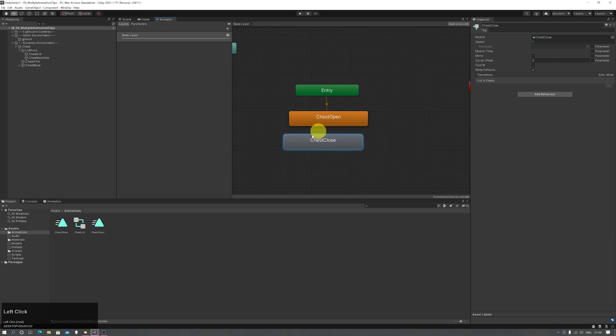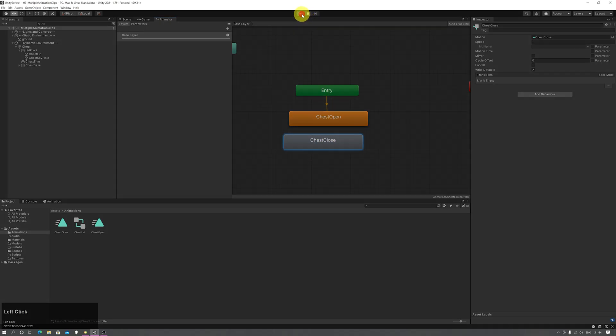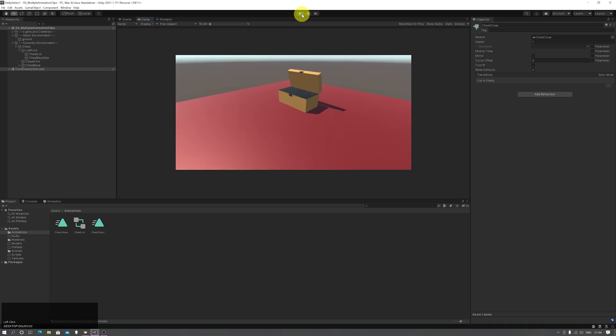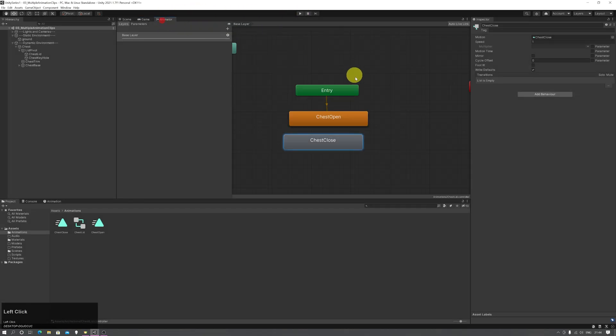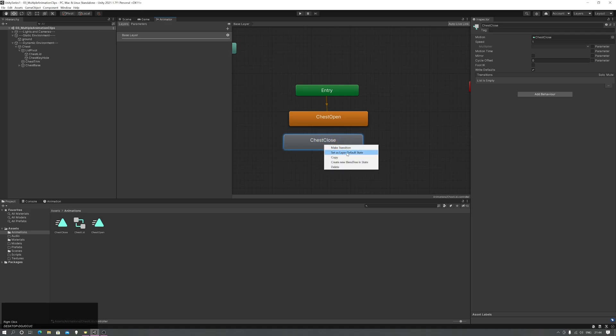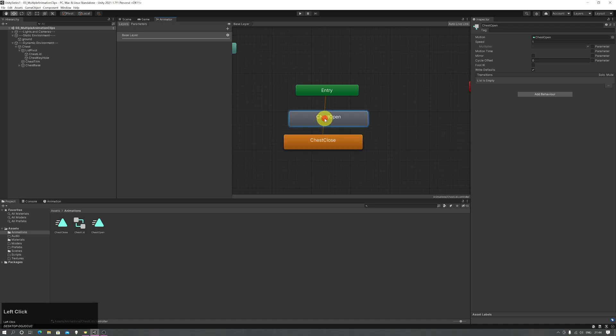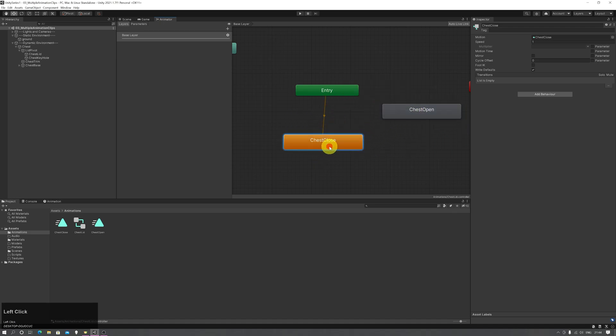If I want to change which animation plays by default, when I press the play button, I can right-click in the animator window and set as layer default state. This now becomes my default animation, while the other is orphaned and won't play.